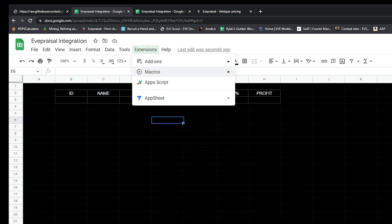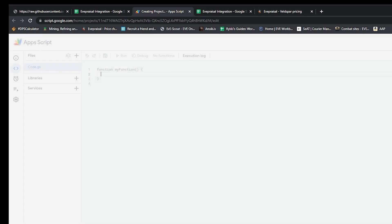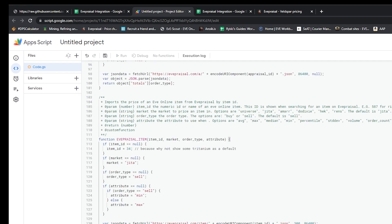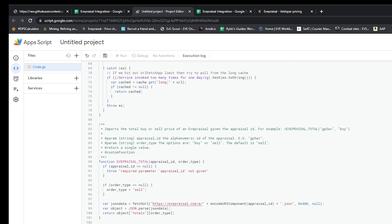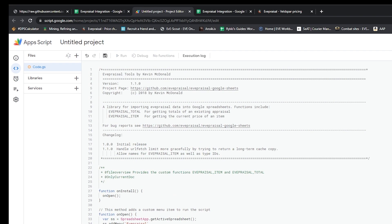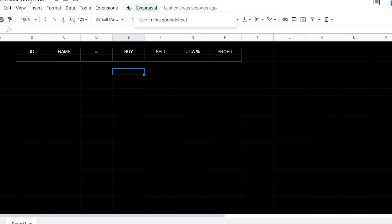I'm going to go to Extensions up here and go to App Script. That's going to bring me up over here. I'm going to take everything in this code.gs, replace it all with what we just got from GitHub. Then we hit this save button and it'll take a couple seconds, but then it'll pop up right there.